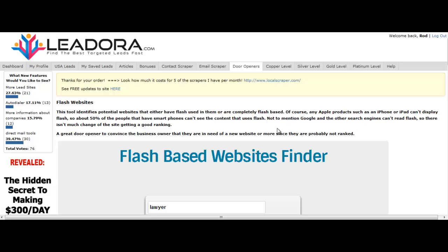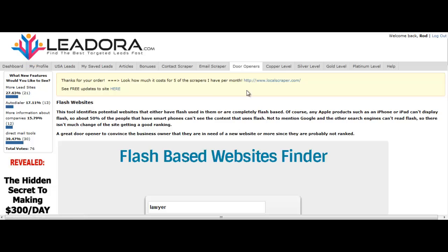Hey, this is Rod Beckwith and I'm here to show you a really cool tool, actually a group of tools called door openers. I'll get to each one of them individually.